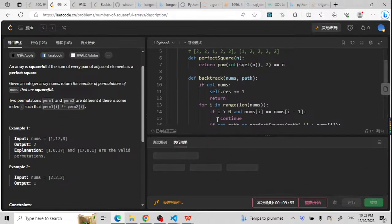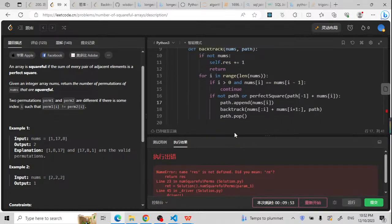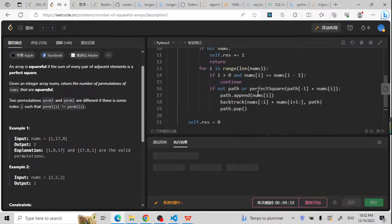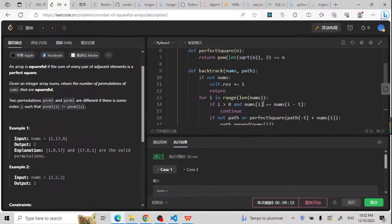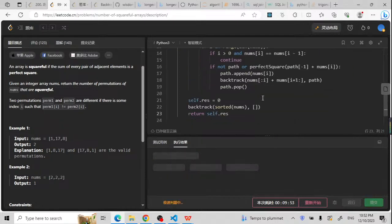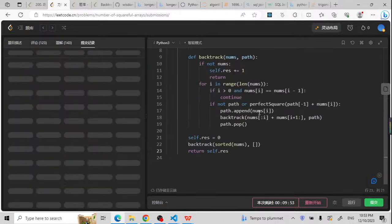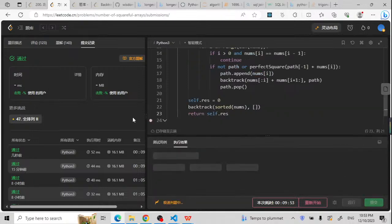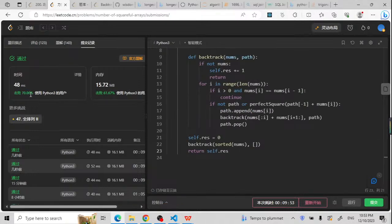Now let me run it to check if it works. We need self.result here. As you can see, it works. Let me submit it to check if it passes all the test cases. It passed all the test cases. We can say it's around 70% performance, which is okay.